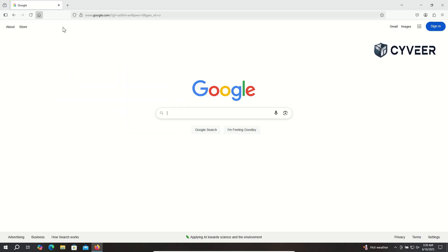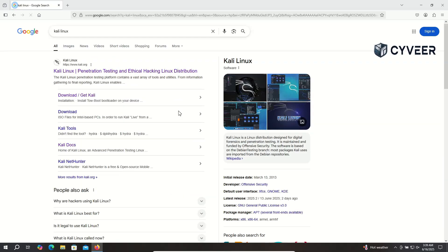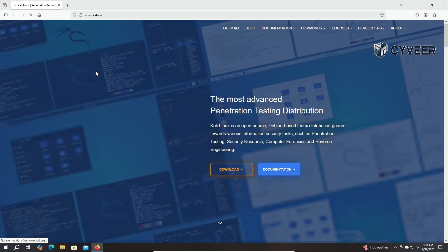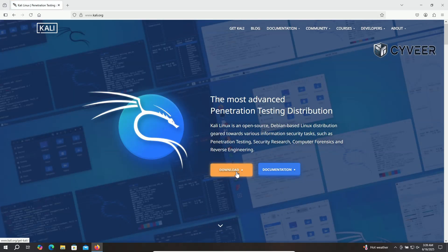First, head over to Google and simply type Kali Linux. The very first link, kali.org, is the official website for Kali Linux. Make sure you're on the official site. Once you're there, navigate to the Downloads section.